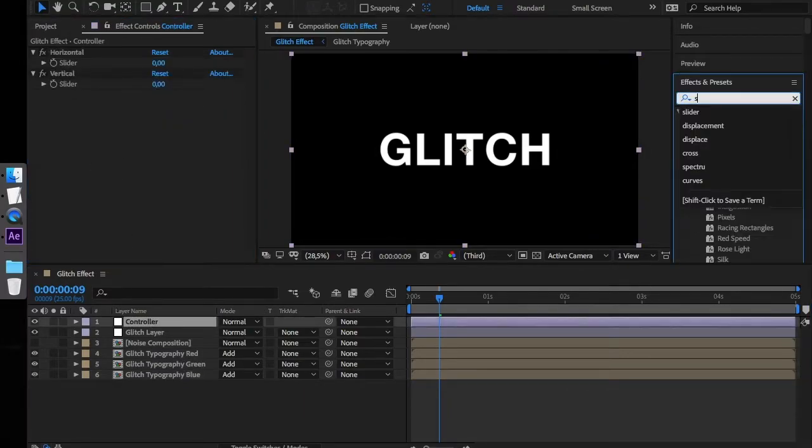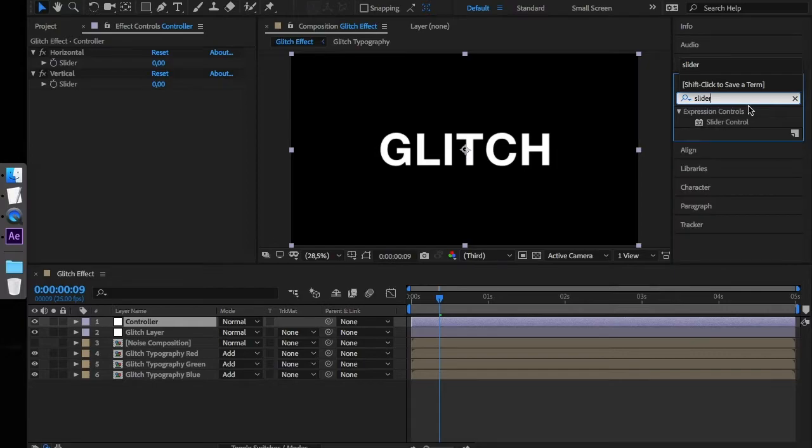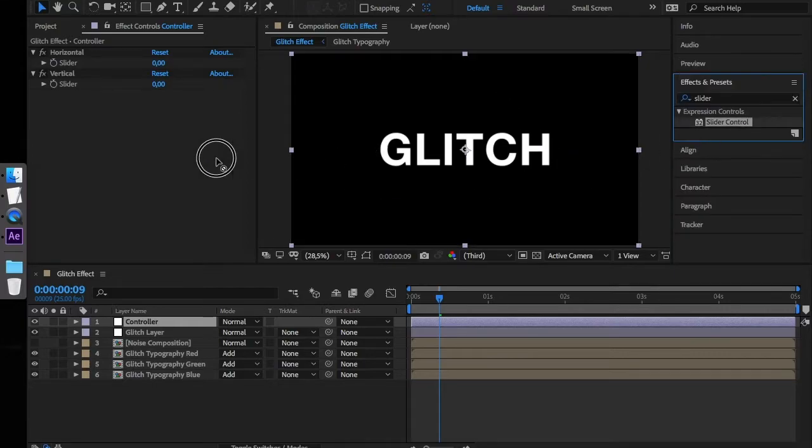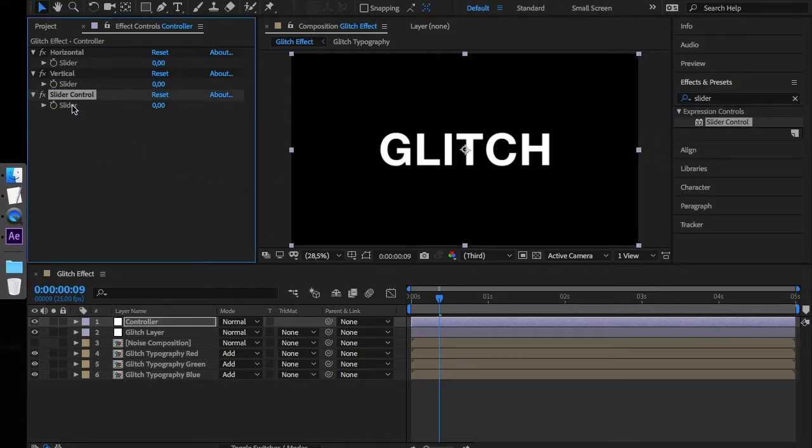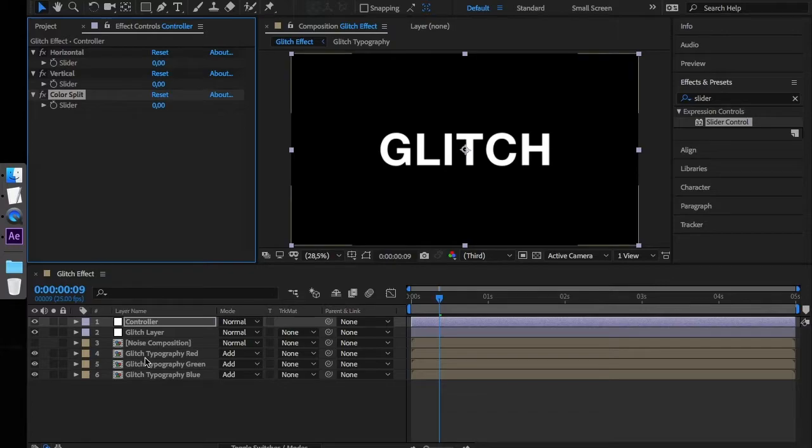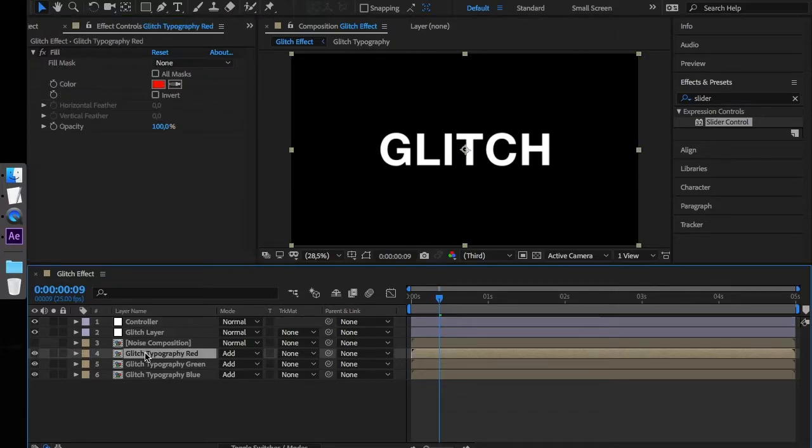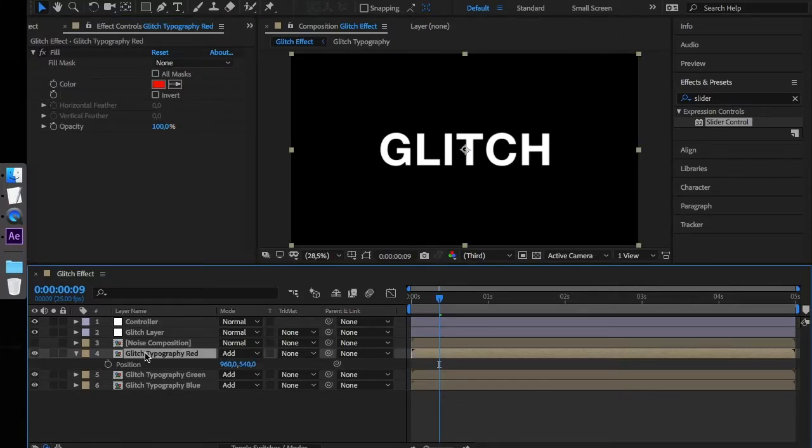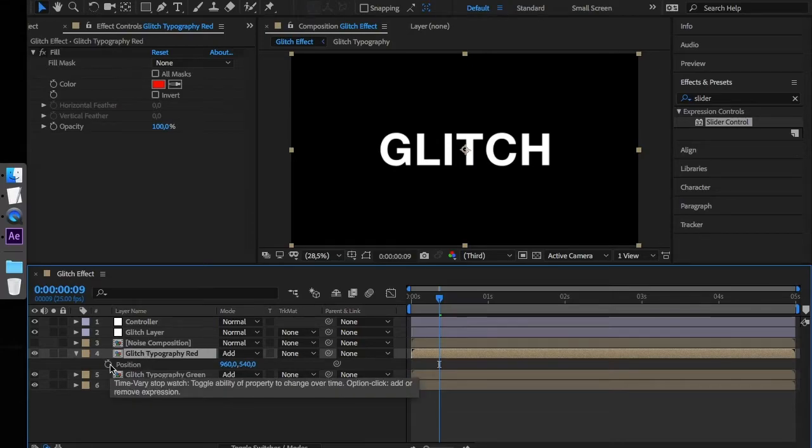Now, add another slider to our controller layer, and rename it to ColorSplit. Select the first typography layer, press P in order to display the position controls, expand the controller layer.